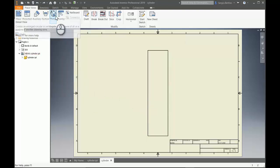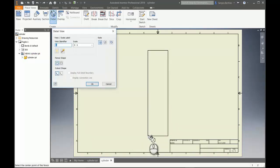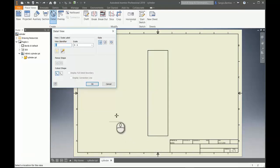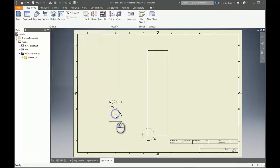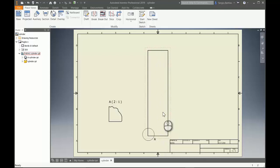When we create a detail view of this corner, we select the view, draw a circle, and set the position of the detail view. As you can see here, the axis of the cylinder is not visible.